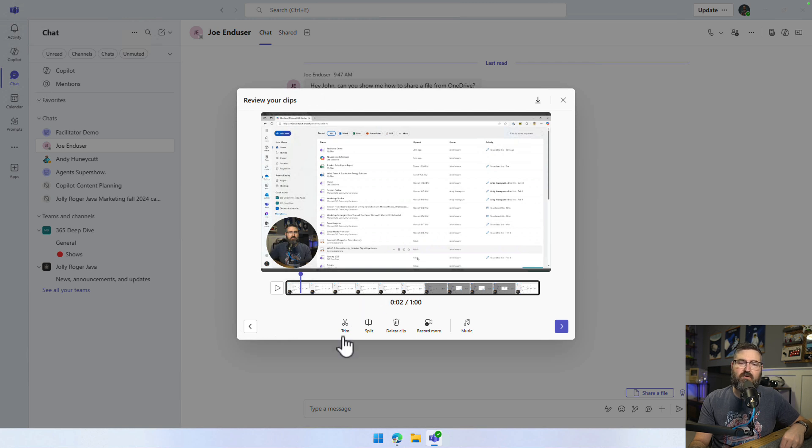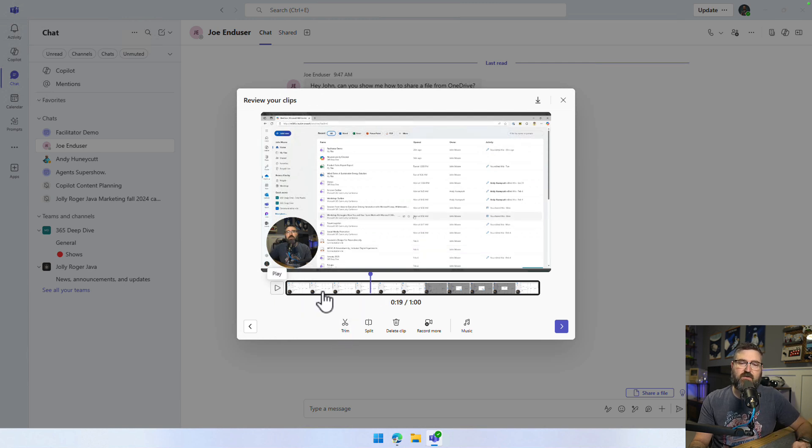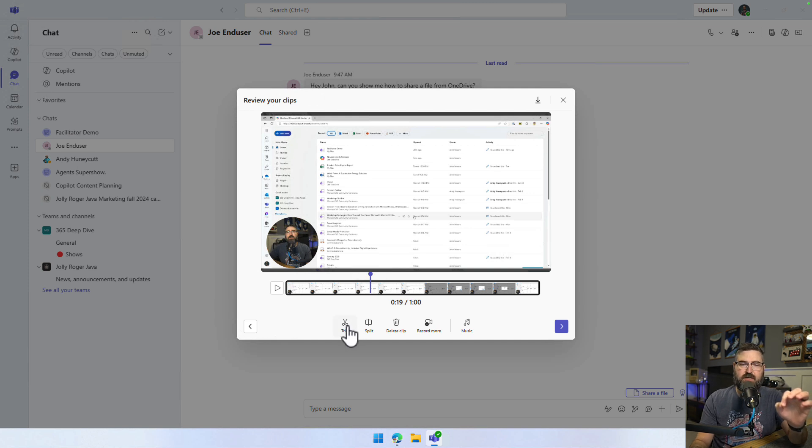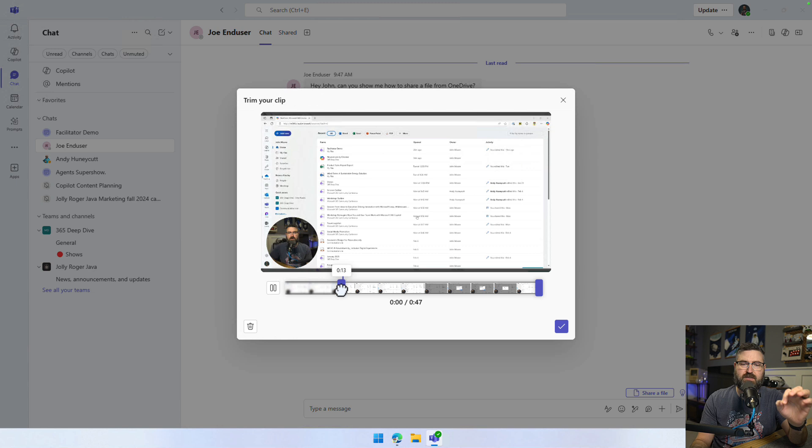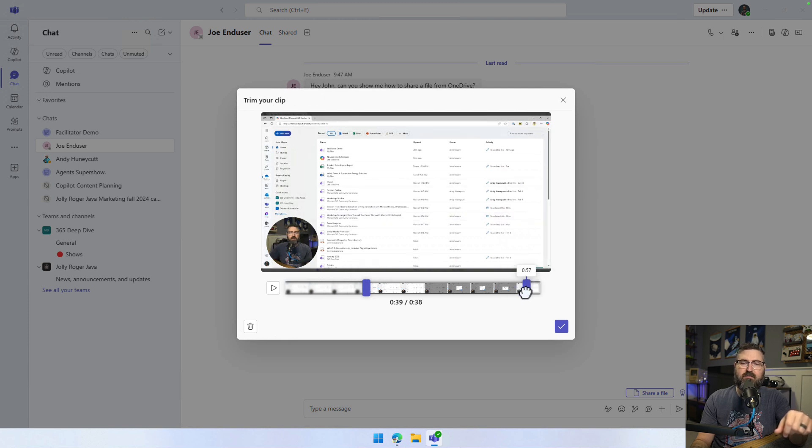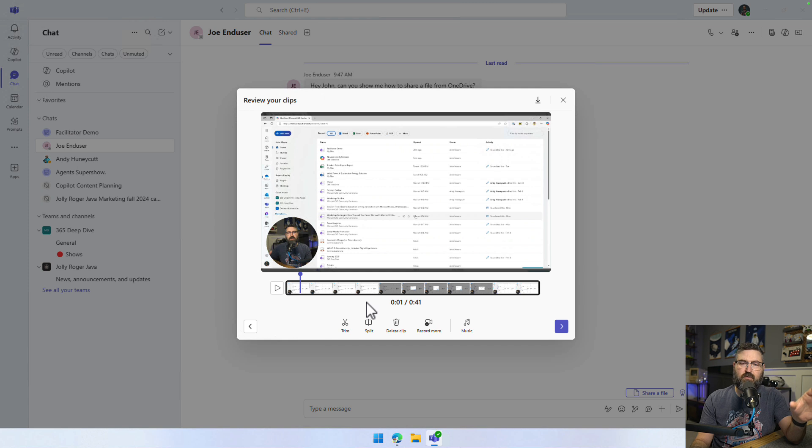But since I was able to knock that out in one minute exactly, now I can go through and I can edit this video. Okay, so that's the beginning of my video. I want to click on trim and I want to go forward to that point in time. There we go. So I'm just going to move that right there. And then at the end, I could also trim down the back as well if I wanted to. Now I'm down to 41 seconds.